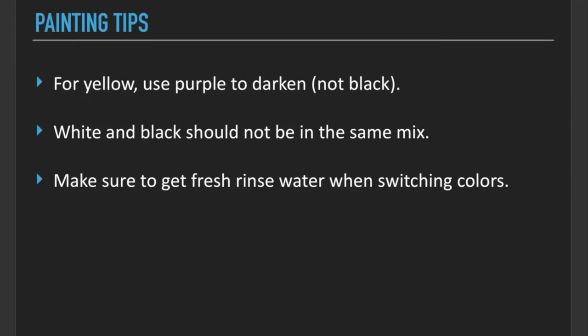White and black should not be in the same mix. For example, if you had a blue swatch and you made it too light because you added too much white, you would not add black to make it darker. Instead, you would add more blue to make it darker. If white and black are mixed with the same color swatch, it will gray down your value color.